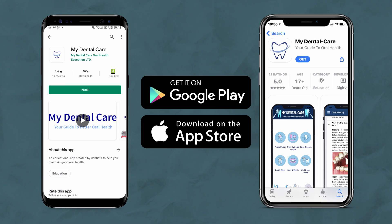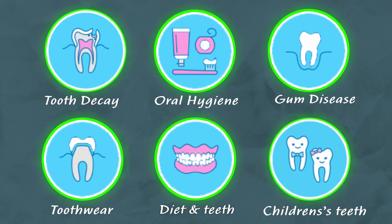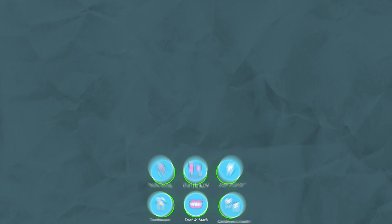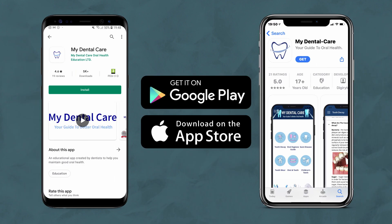Thank you for watching. We hope that you found these videos helpful, and be sure to download the My Dental Care app on the App Store and Google Play Store to watch all the videos in this six-part series. See you in the next video.